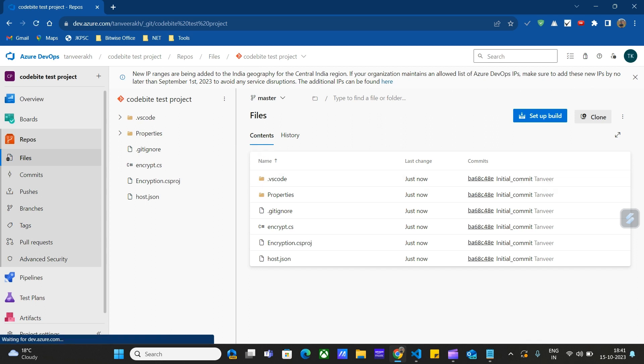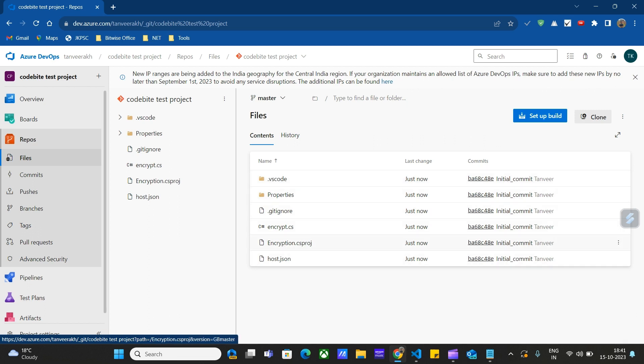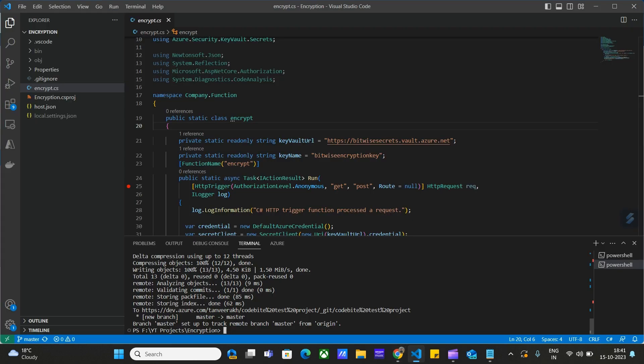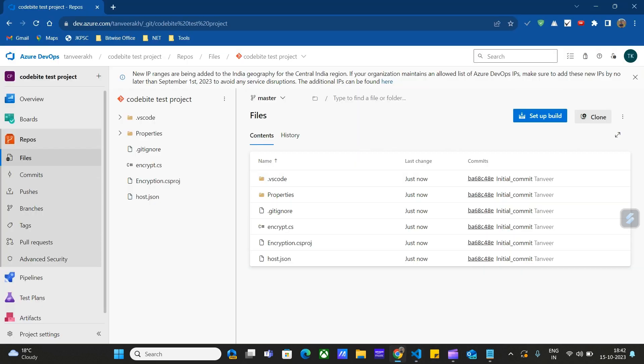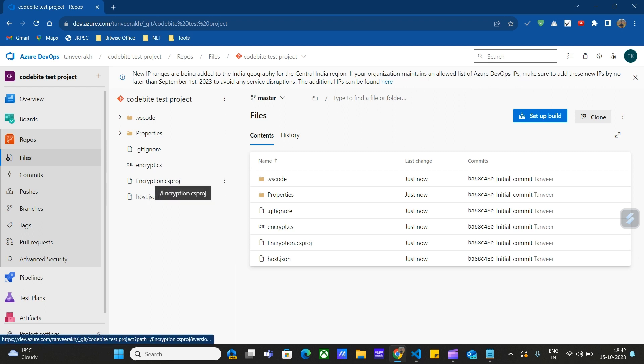Now we have successfully pushed our code from Visual Studio Code to this DevOps repository. These are the files from our local repository: encrypt.cs, encryption project csproj, host.json, gitignore, and properties. Let us go to DevOps repositories. These are the files: encryption.csproj, encrypt.cs. So we have successfully pushed code from our Visual Studio Code to this DevOps repository.